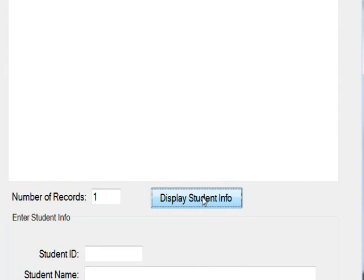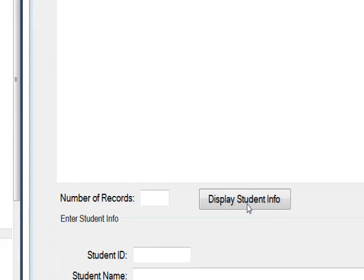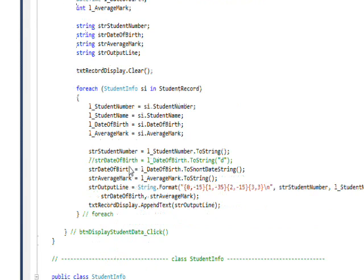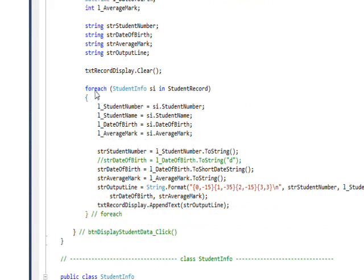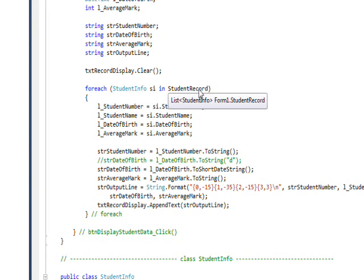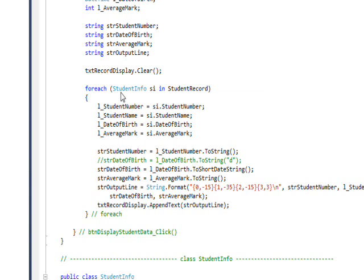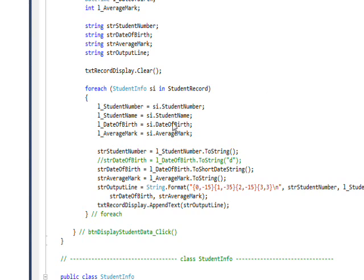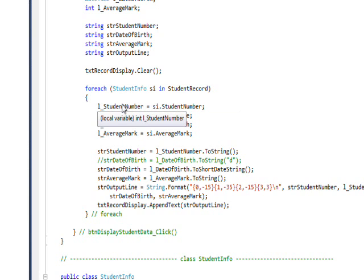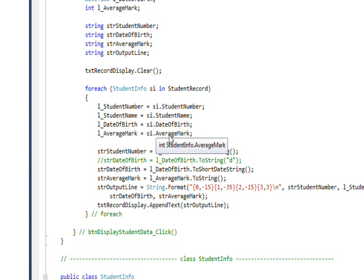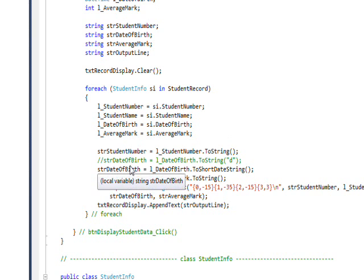And to look at the code for how this display student info works, let's go back to the IDE. And in the IDE, if I double click on that button, you'll see once again we have the four local variables. And then we have four local string variables as well. And the reason for that is we have a foreach that goes through each of the records in the StudentRecord list of collections, which is a list of collections of StudentInfo type. And that gives us a range variable, SI. It looks at each of these members in turn. And then it pulls out the student number into the local variable, student name local variable, date of birth local variable, and average mark in the local variable.